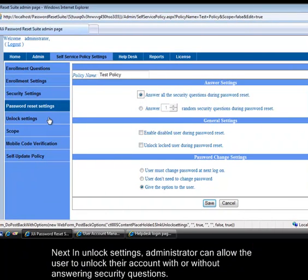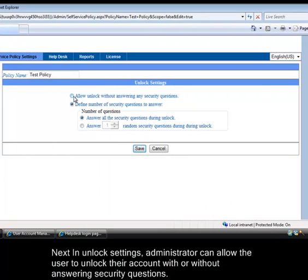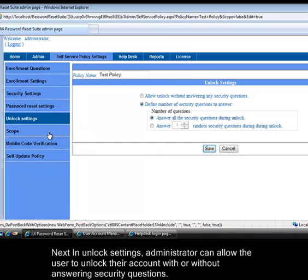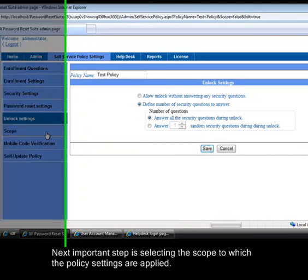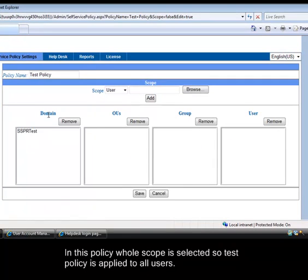Next in unlock settings, administrator can allow the user to unlock their account with or without answering security questions. Next important step is selecting the scope to which the policy settings are applied. In this policy whole scope is selected so test policy is applied to all users.